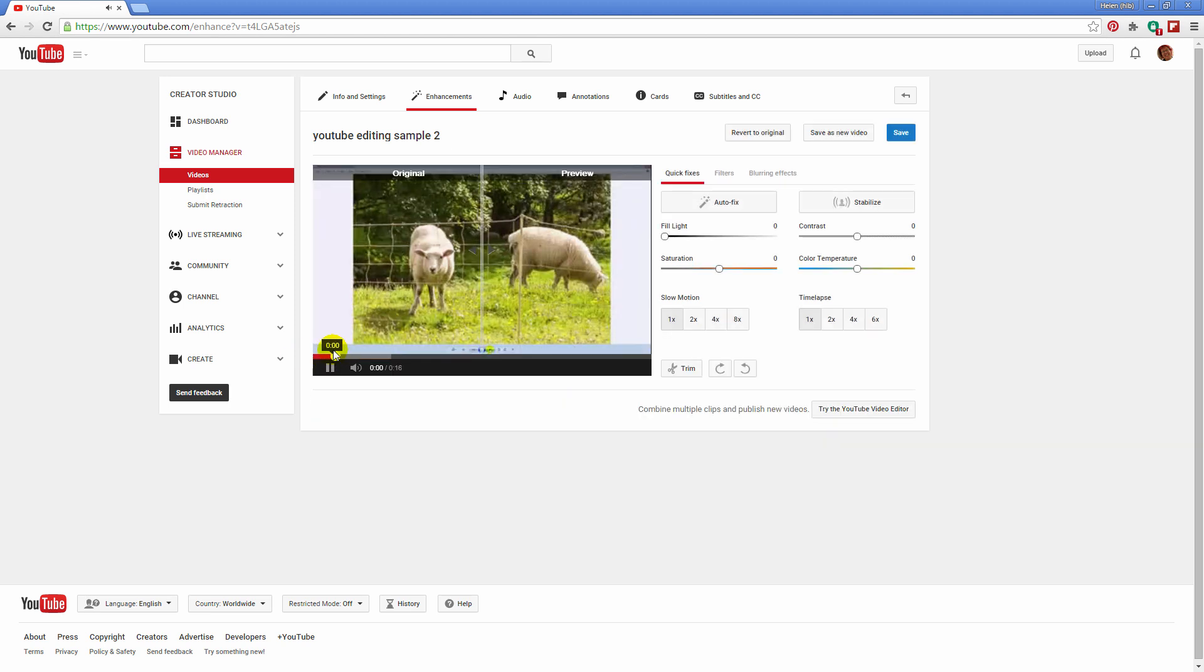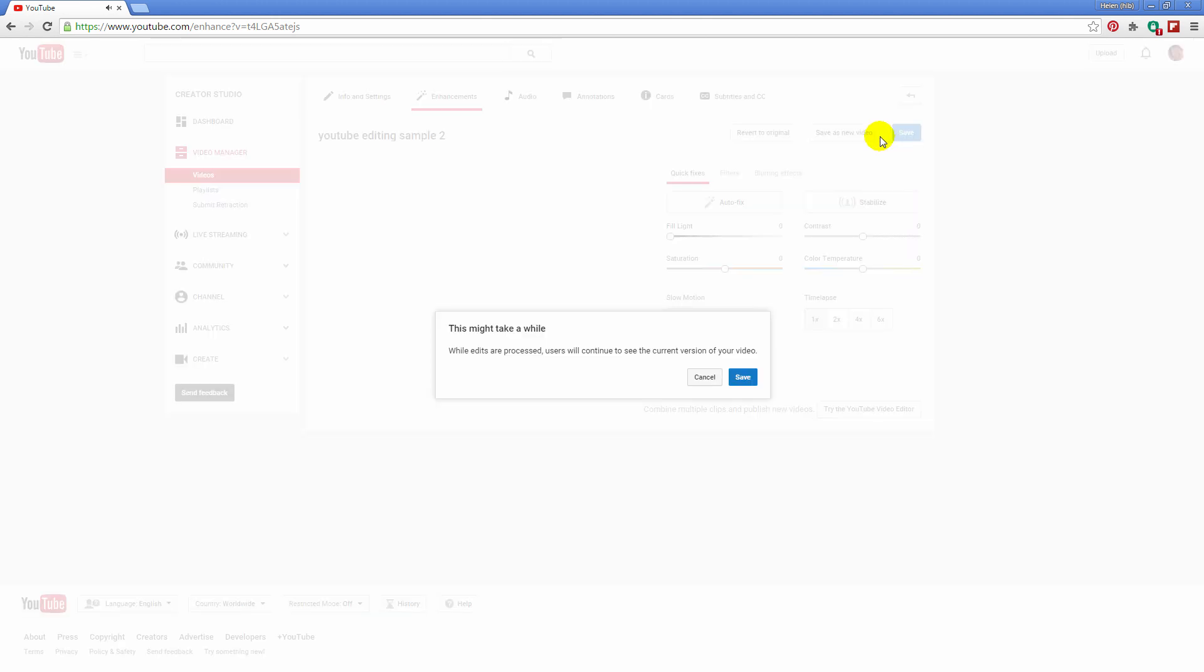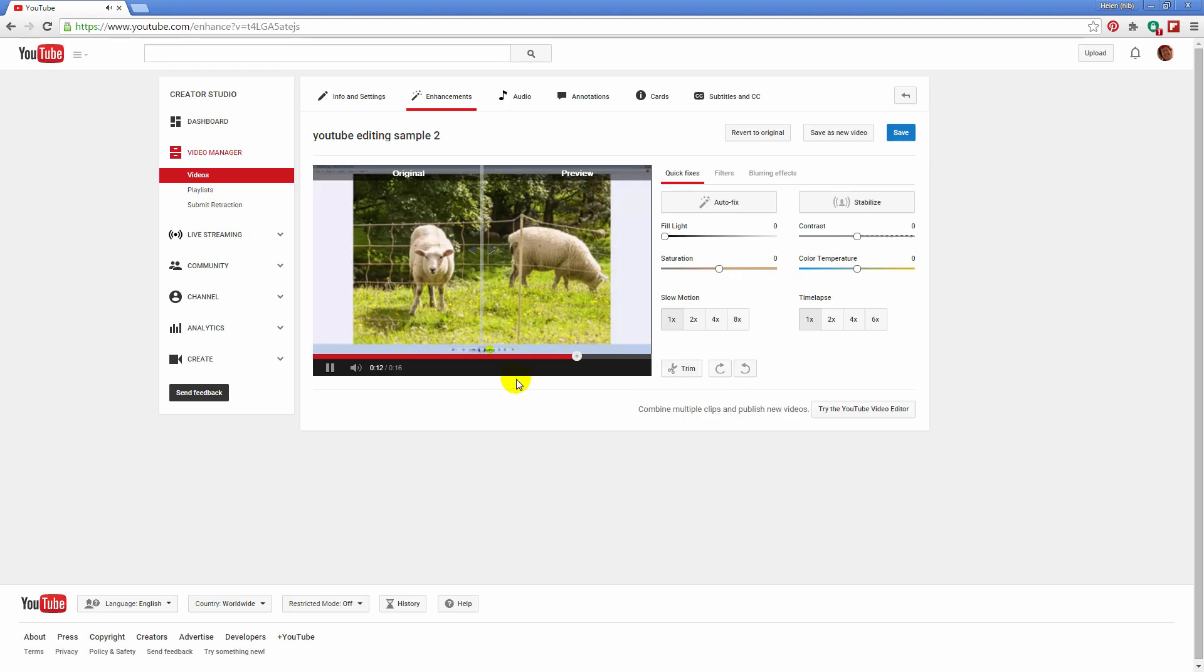So when you click done you'll find that what you have now is the trimmed movie. And if you're happy with that you can click save, or you could also save it as a new video. So I'm just going to click save and click save again.